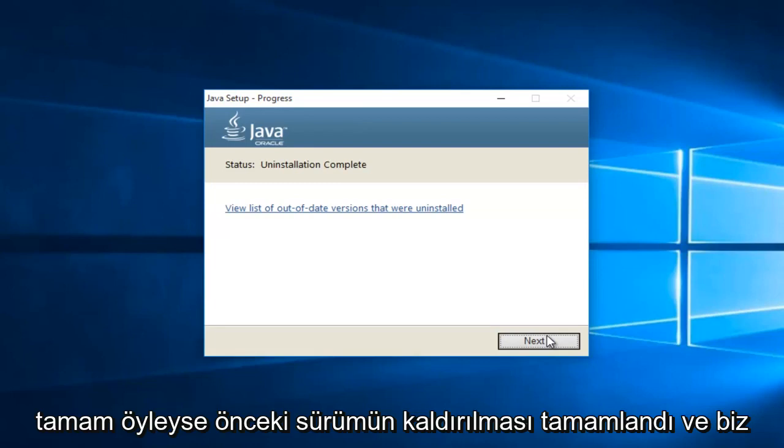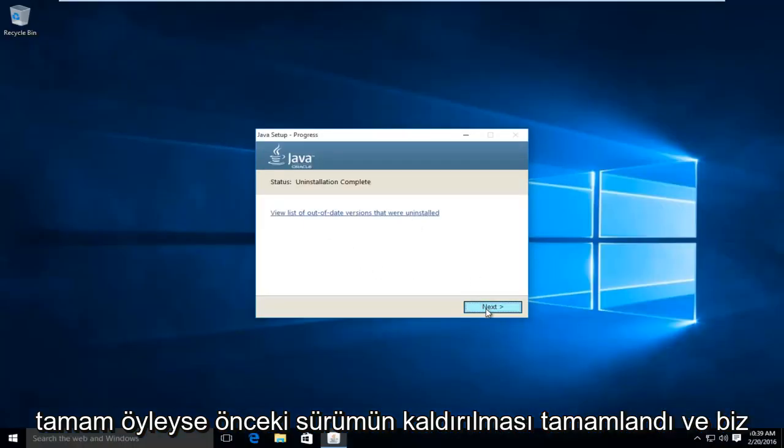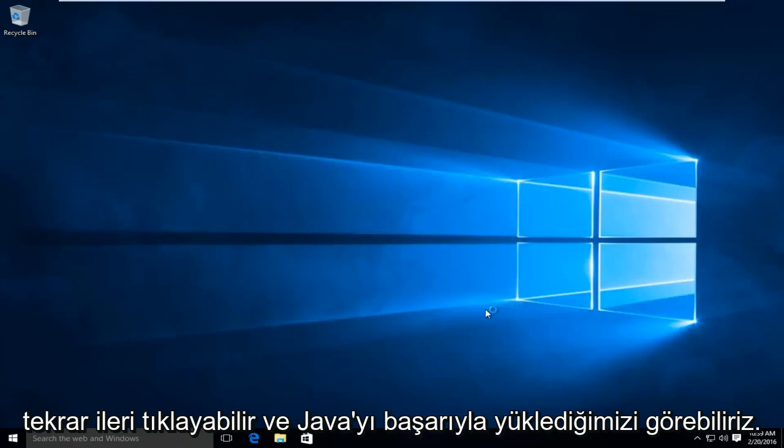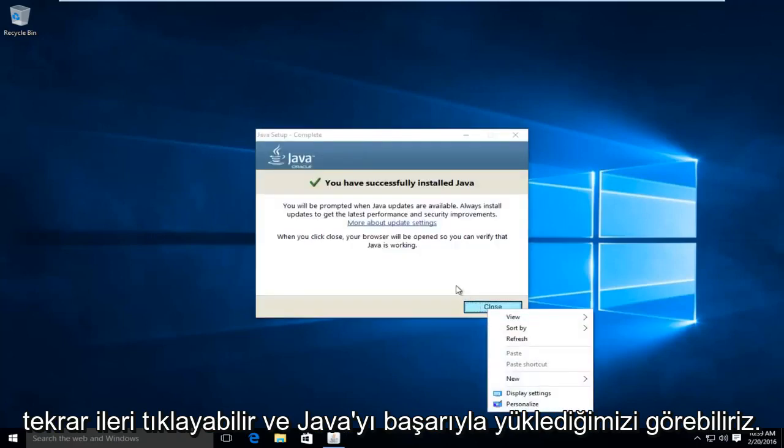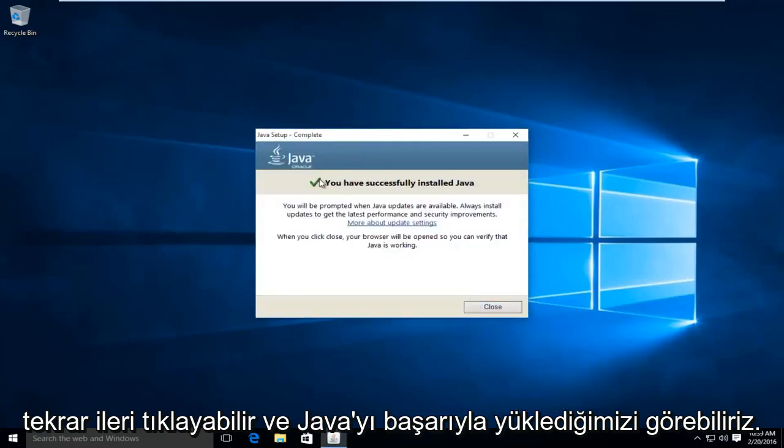Okay, so the uninstallation of the previous version is complete. And we can click on next again. And we can see we have successfully installed Java.